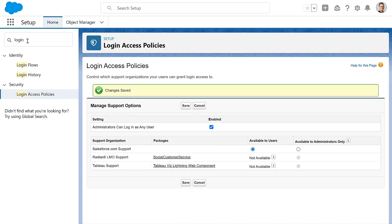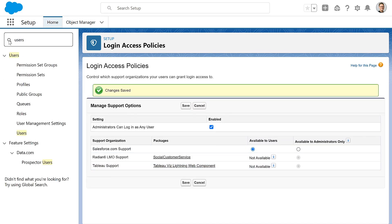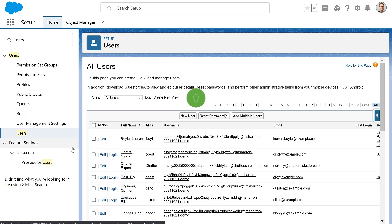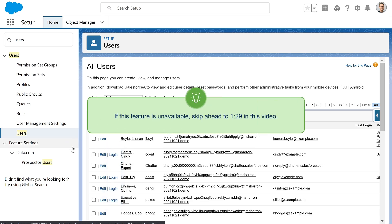Then, navigate to the users, and you'll see there's a login button next to each of your users. Now you can log in as the user who is experiencing the issue.